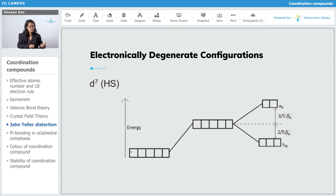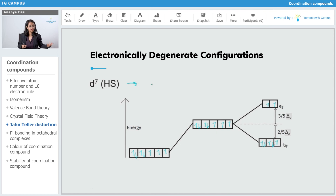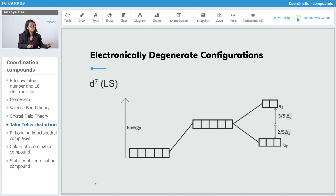Then we have D7 high spin. With 7 electrons and no pairing, EG is symmetrically filled but T2G is unsymmetrically filled. So yes, this configuration is going to show John-Teller distortion.